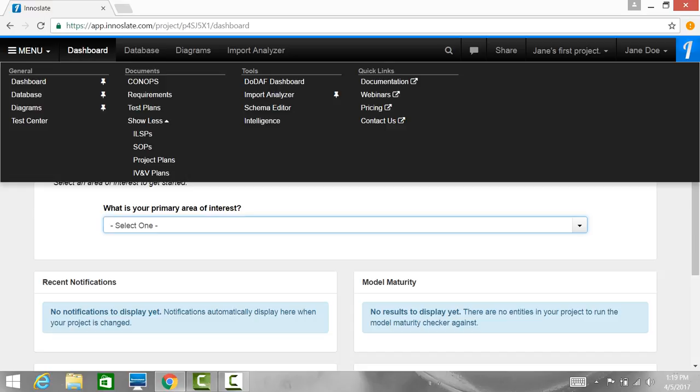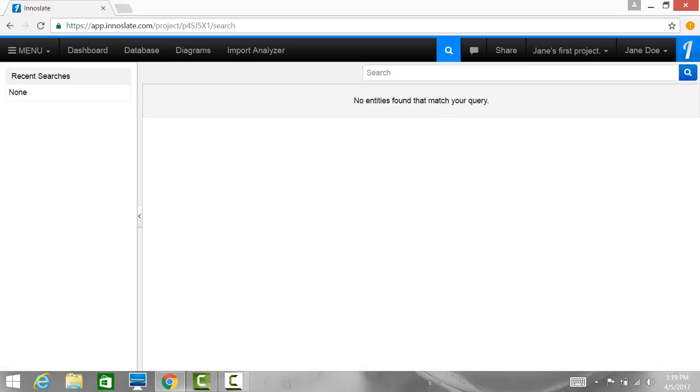The first button on the right of the toolbar is the search button. Clicking this button will take you to the search view.